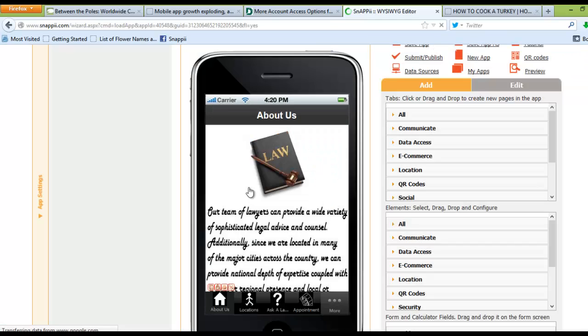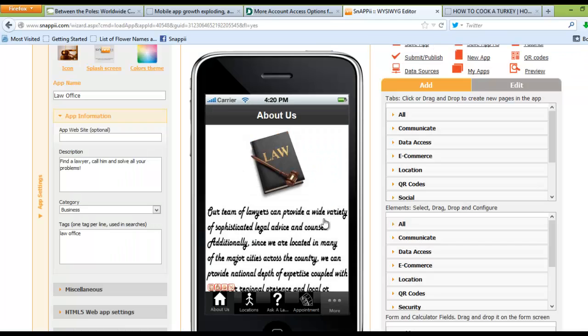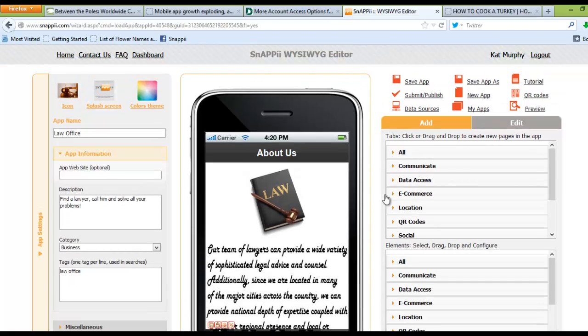...where you'll be able to see all of the information in the app as it exists now. Now that you have this in your actual account, you can simply hit Save App As and give it a name.